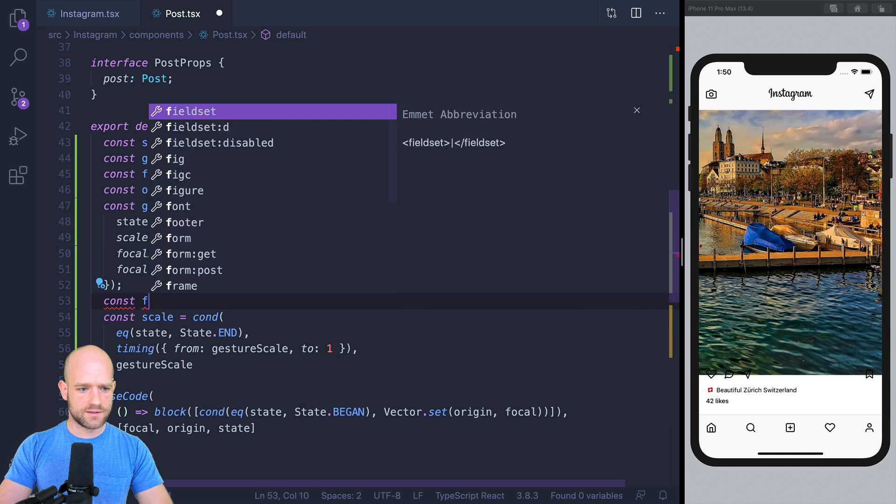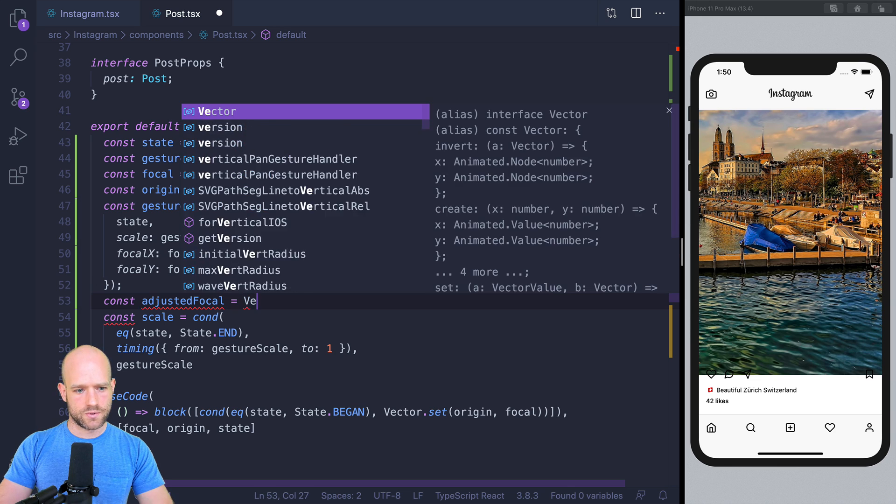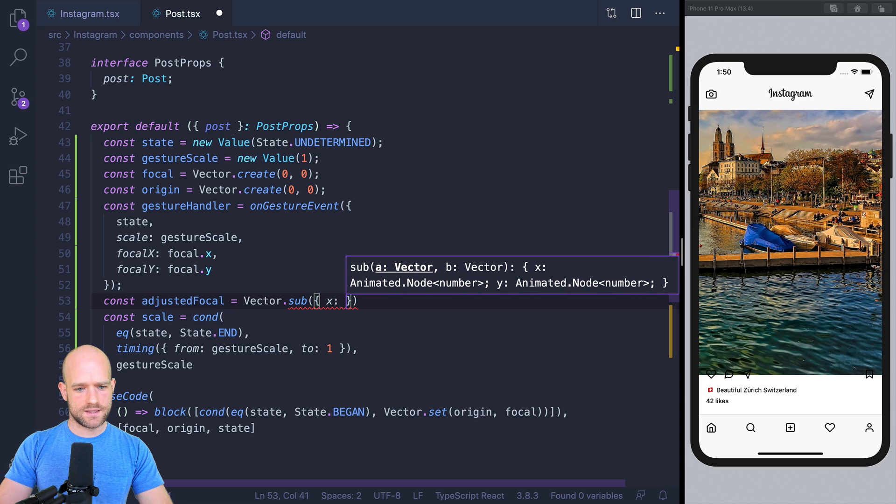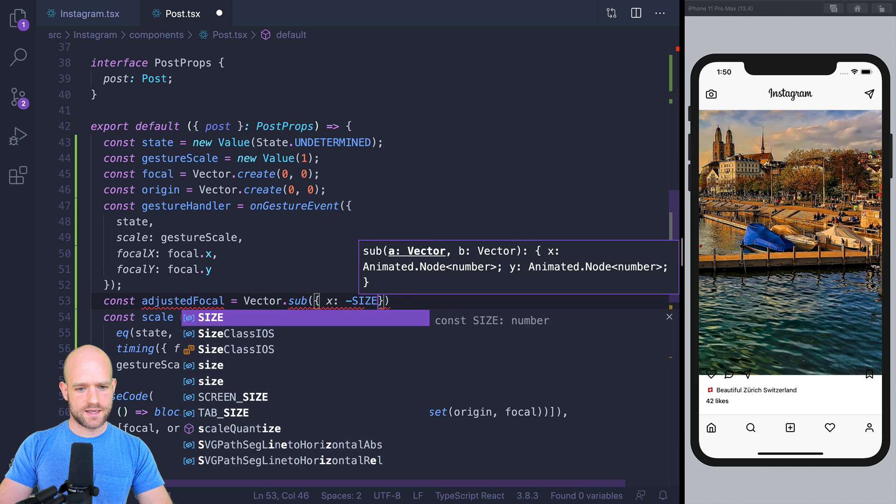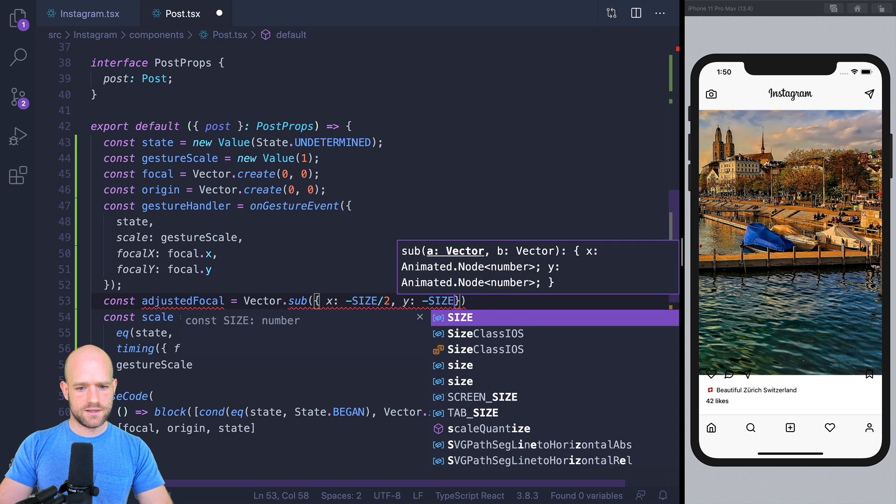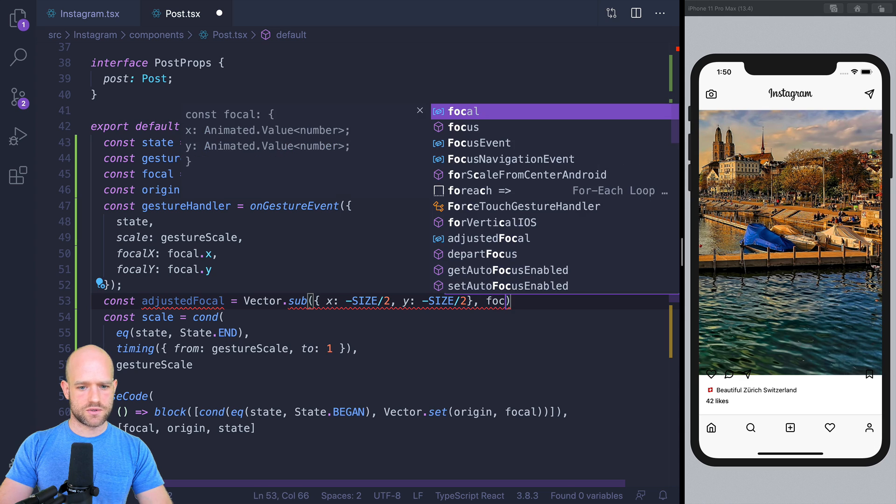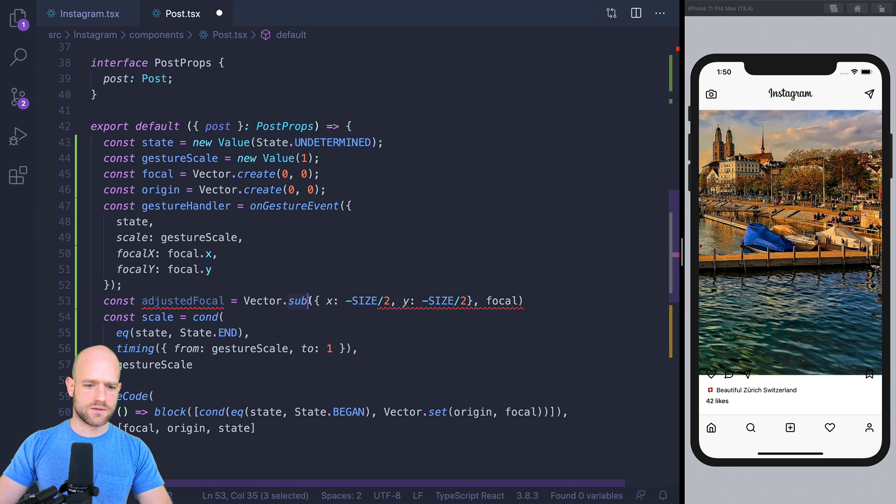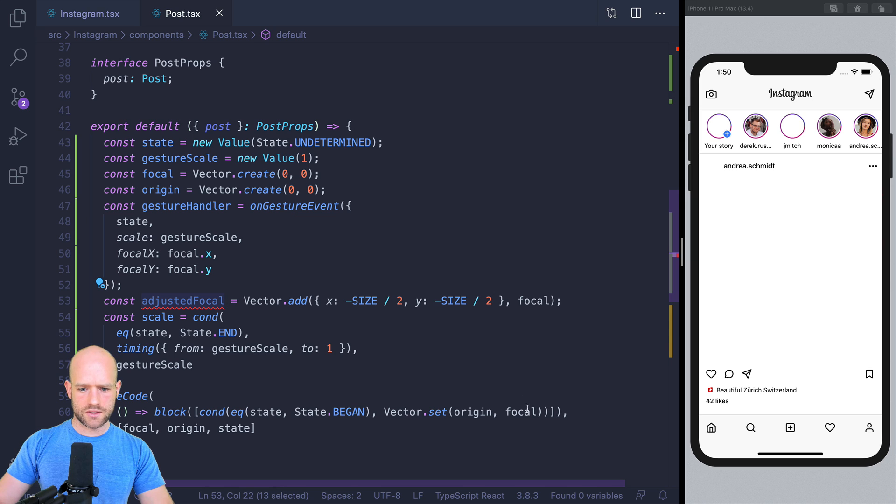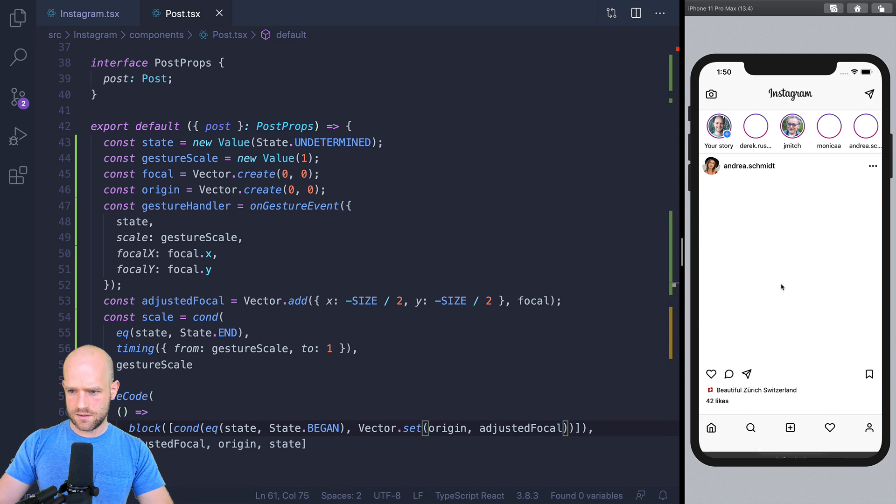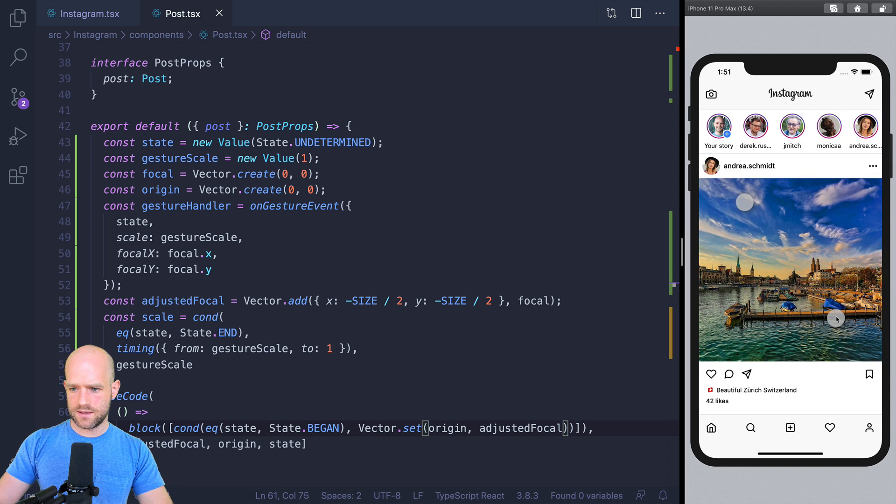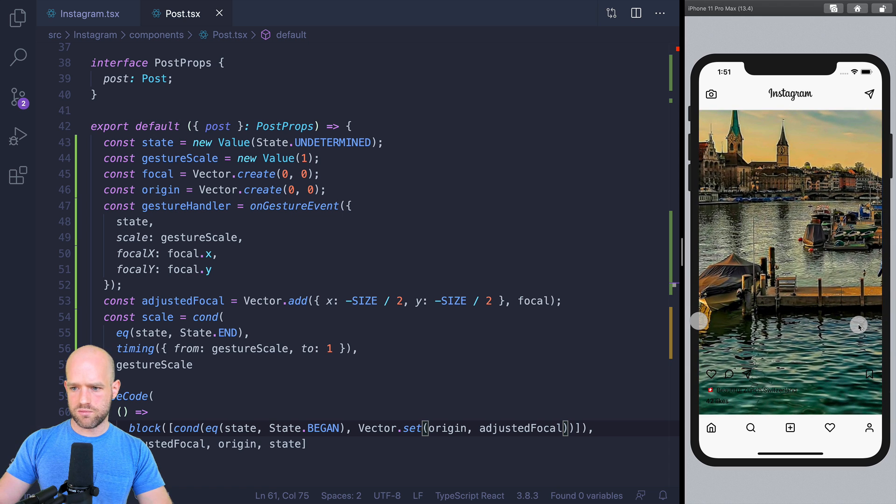But I'm going to create adjusted focal, which is, so again, we're going to use vector to subtract two vectors. We're going to have x, a new vector with x, which is minus size divided by 2. And y, which is minus size divided by 2, which we subtract to, or we add actually, sorry, to focal. So and here that would be adjusted focal. Let's have a look. So I'm going to move, and here I can nicely set the focal point. Perfect.